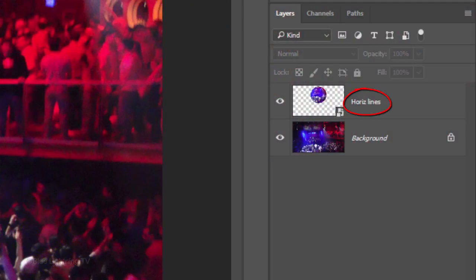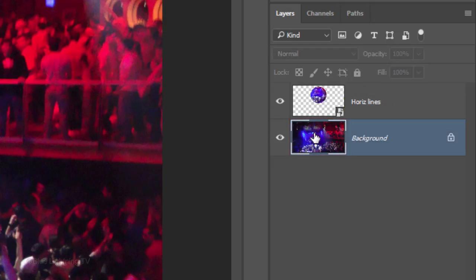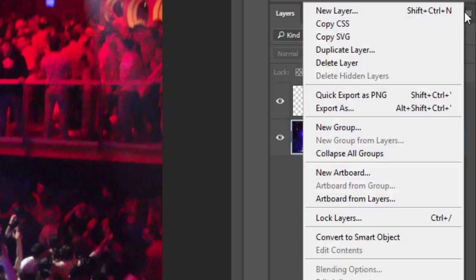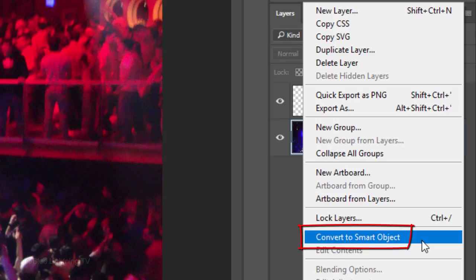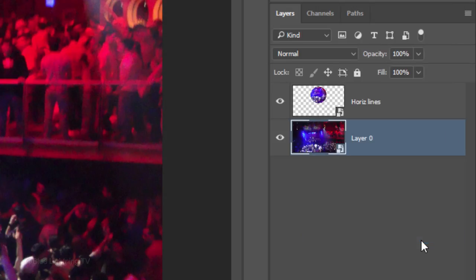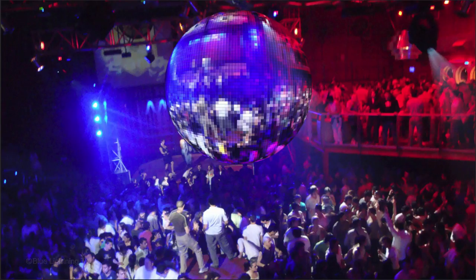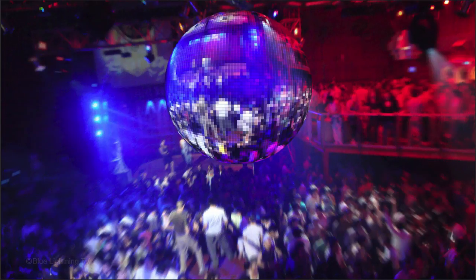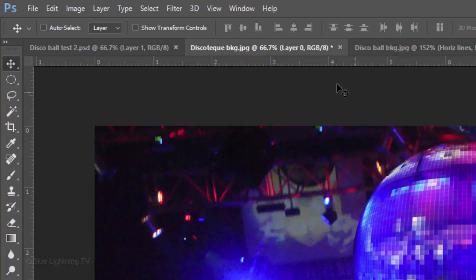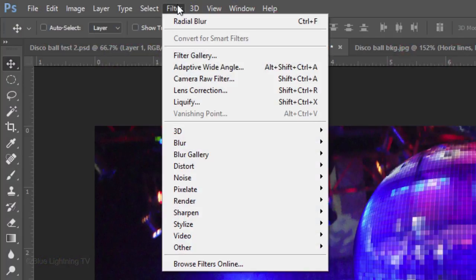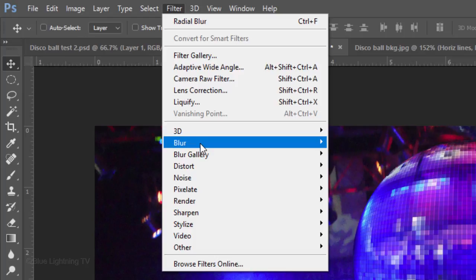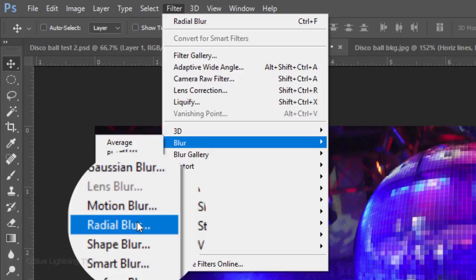Name the disco ball layer whatever you'd like. Make the background active and convert it into a Smart Object. We'll give the background the appearance of some motion by going to Filter, Blur and Radial Blur.